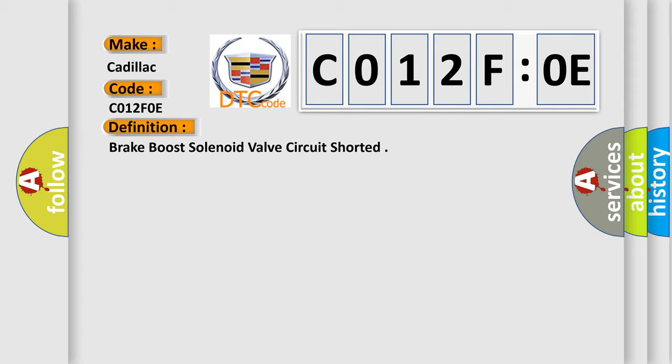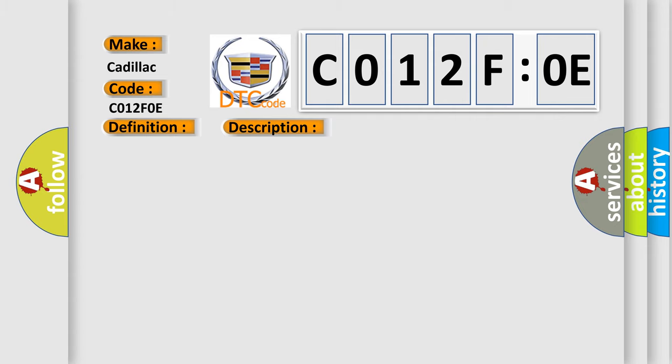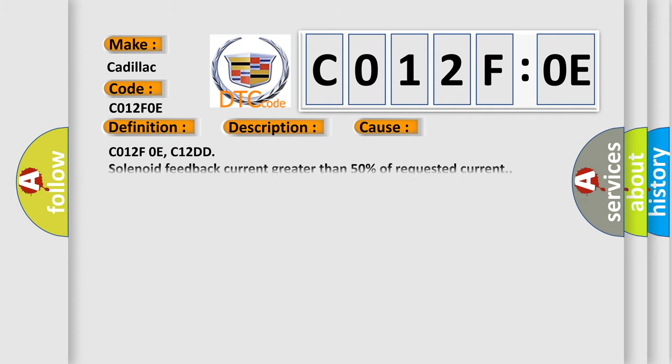And now this is a short description of this DTC code. The ignition is on, ignition voltage is greater than 10 volts. This diagnostic error occurs most often in these cases.